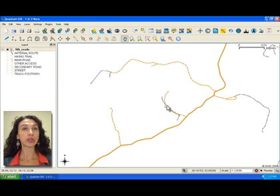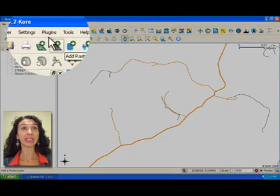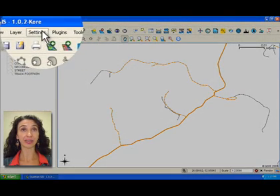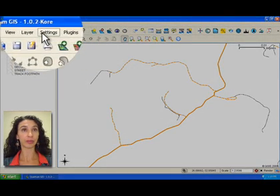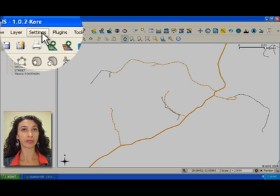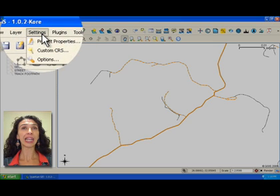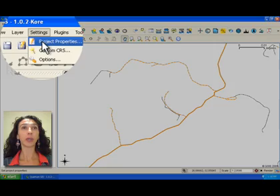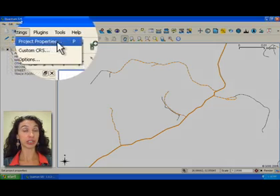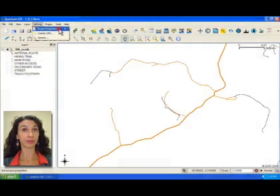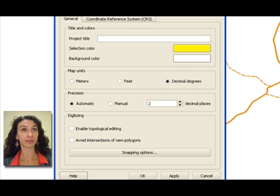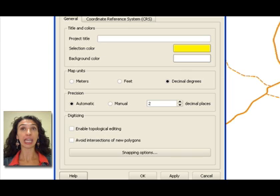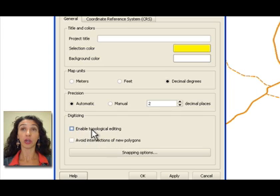To do this, first click on the settings menu. Now, click on the project properties option. Activate the enable topological editing checkbox and click OK.